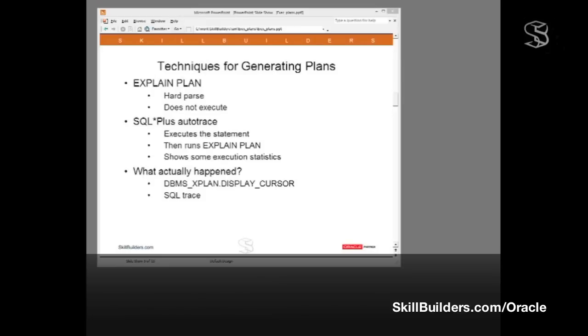There are three commonly used techniques for generating execution plans, and I'll go through them all. First, the use of EXPLAIN PLAN. This does a hard parse, but it doesn't actually execute the statement. So the plan it generates may not be the one that would actually be used. Then there is SQL Plus Autotrace that does execute the statement, and then runs explain plan against it, and it shows you some execution statistics.